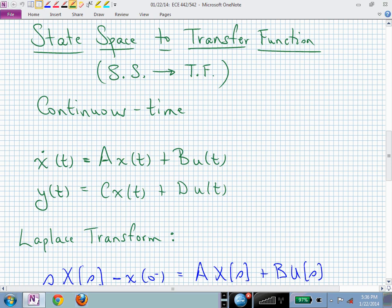If we had two inputs, B would be two columns wide. The output equation is the instantaneous relationship between the states and the input at the present time. If there's no direct connection from input to output, the D matrix is zero. For example, with three outputs and two inputs, D is a 3×2 matrix, and C would be 3×12 to be dimensionally compatible.